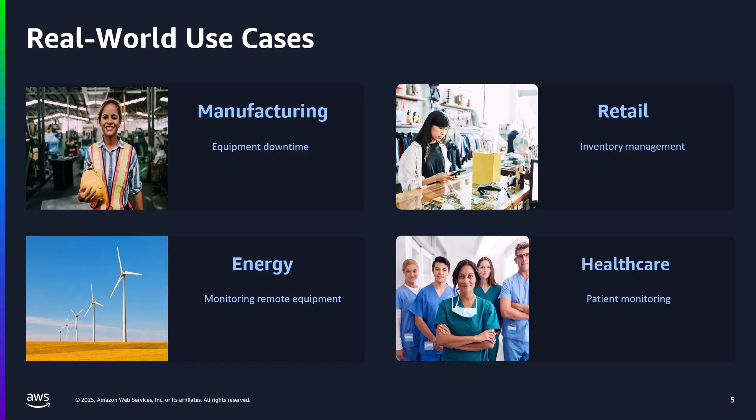For retail, edge devices running ML models can analyze shelf images and sensor data locally, so you can detect low stock situations in real time without requiring sending any sensitive data to the cloud. A wind farm operator could deploy edge devices running Greengrass with specialized ML models. That saves the operator on specialized tech visits, as well as providing faster response to critical issues.